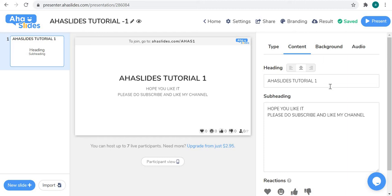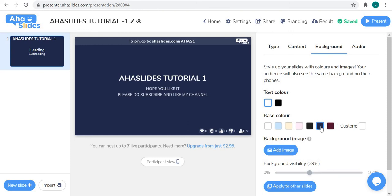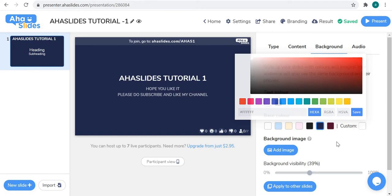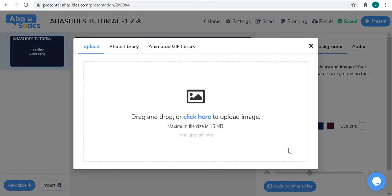Now let's format. From the background settings you can see 'Text Color' — by default in the basic plan we only have two text colors: black and white. Next is 'Base Color', which is the background color. We have default colors but you can also choose your own color by clicking the custom button. If you want an image as a background, you can add it by clicking 'Add Image'.